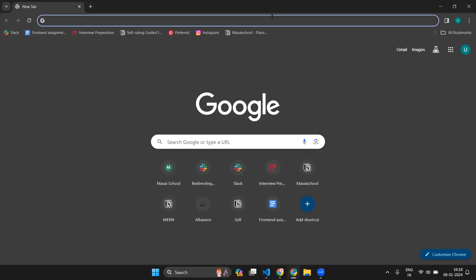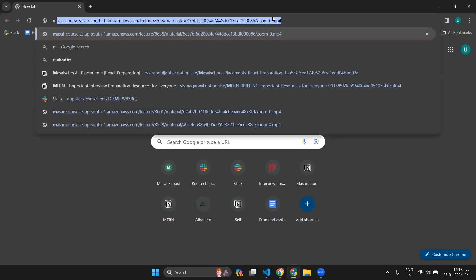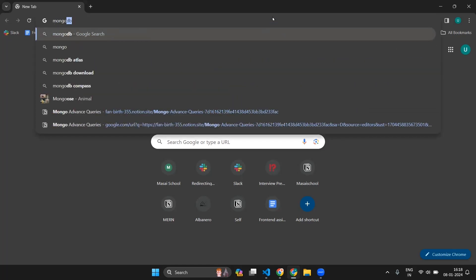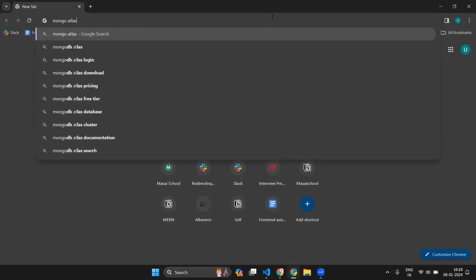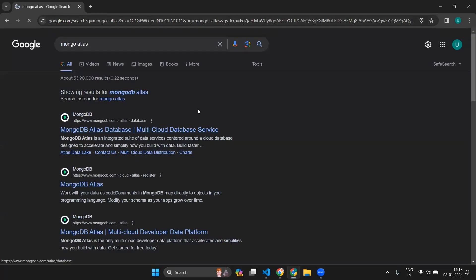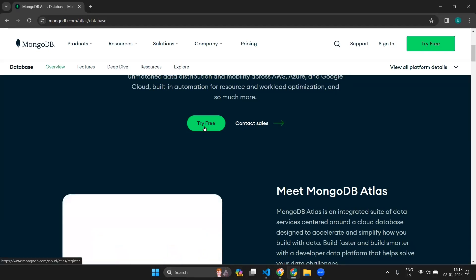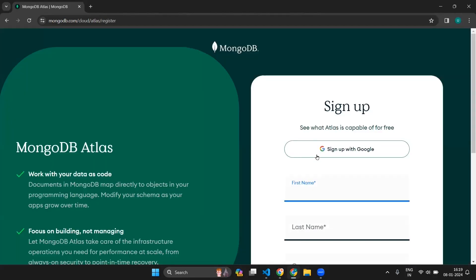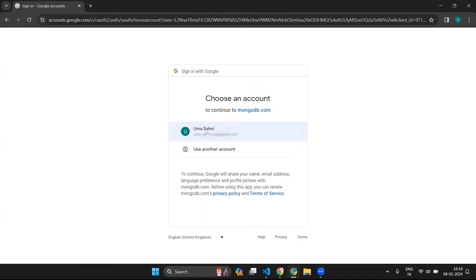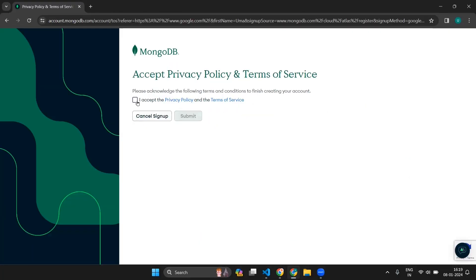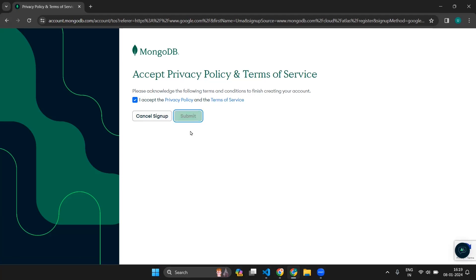MongoDB Atlas is just the cloud version of your local MongoDB. Go to your browser and type MongoDB Atlas, then go with the first link. Down here you can see the button Try Free — click on it. On the sign-up page, click on Sign up with Google, choose your Google account, then accept the privacy policy and terms of service checkbox.